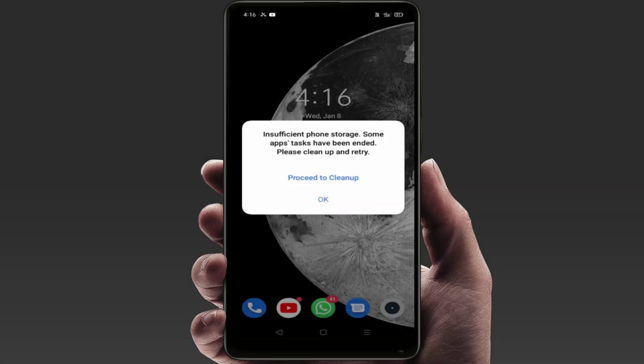Hello guys, how are you? Hope you all are doing well. Today I'm back with one of the most interesting videos. In this video, we will learn how to fix insufficient phone storage — 'some app stocks have been ended, please clean up and retry.'